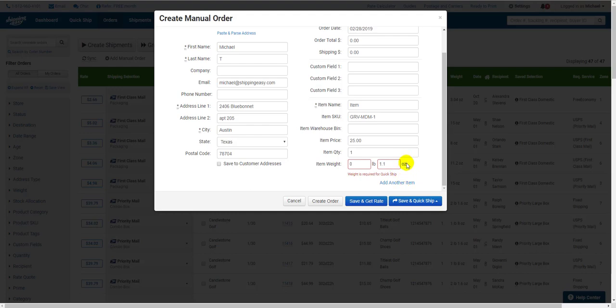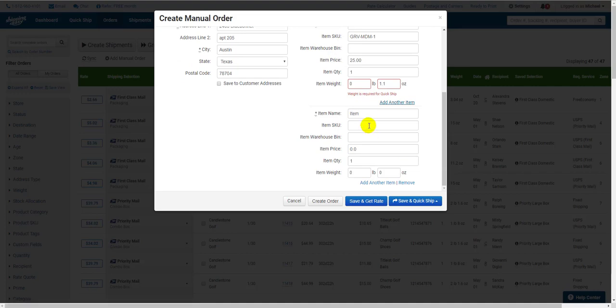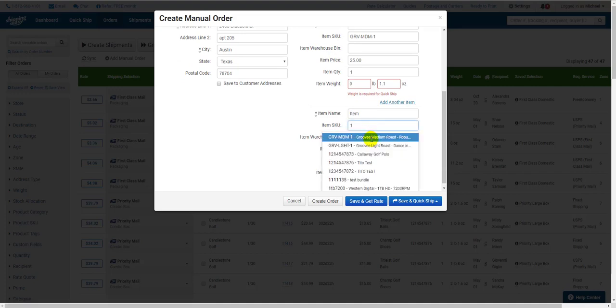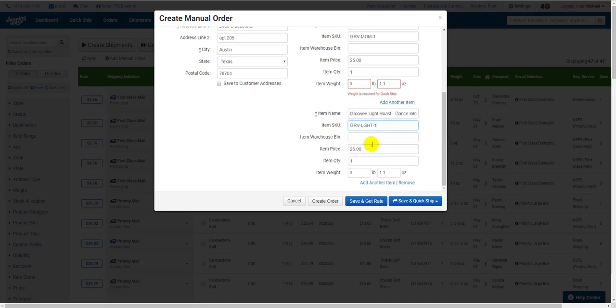If you have more line items to add, you can click the Add Another Line Item button at the bottom, and repeat until you've finished adding everything.